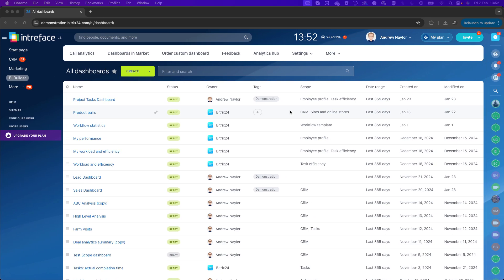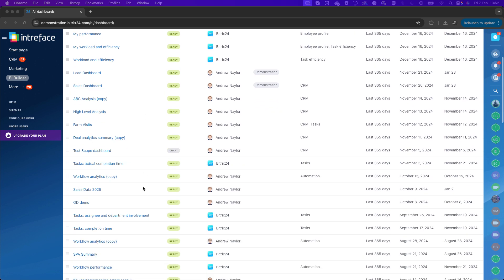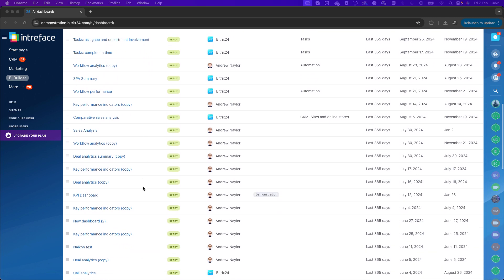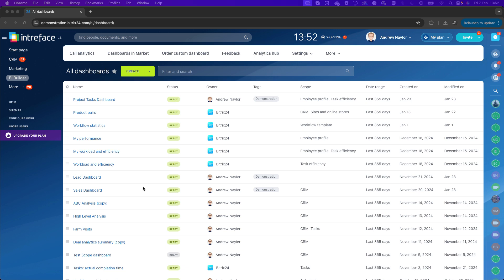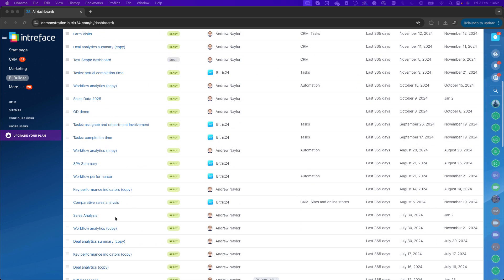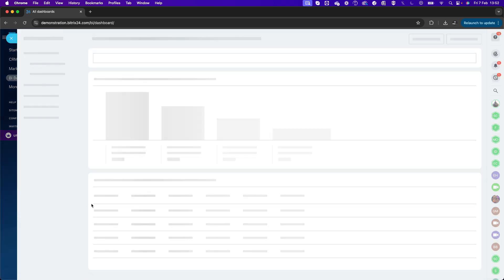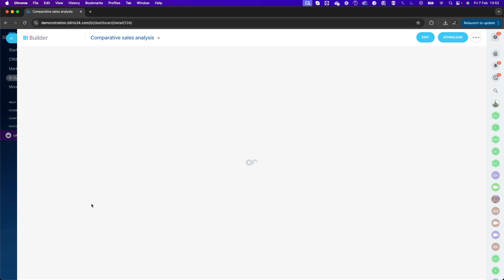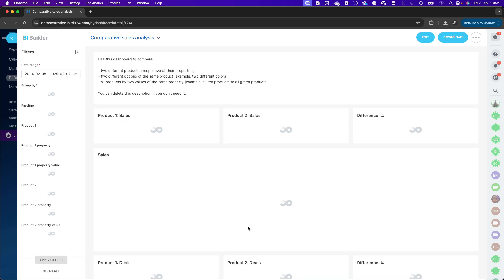Let's jump into Bittrex. In the left-hand menu we can click on BI Builder. When we do so, you will see all of the default dashboards that come with Bittrex, and if you want to explore those you can simply choose the one you would like to go into. If I click on Comparative Sales Analysis, that would show you a pre-built dashboard that you can start to utilize straight out of the box.